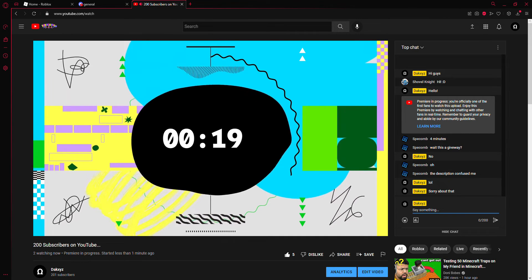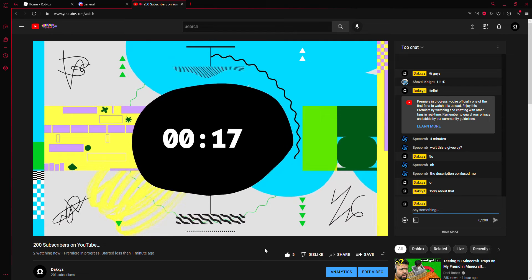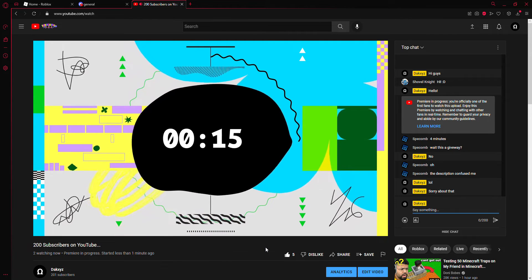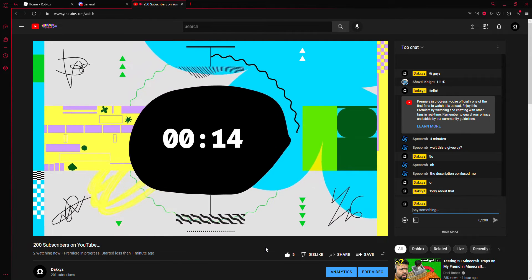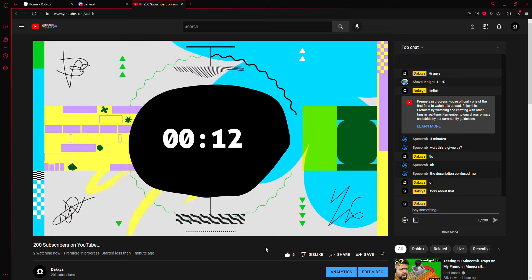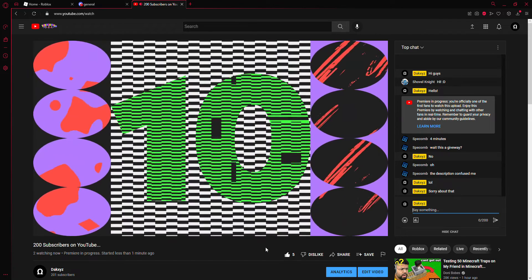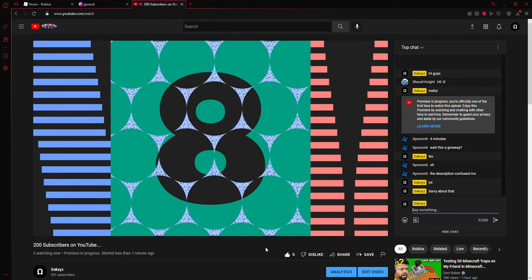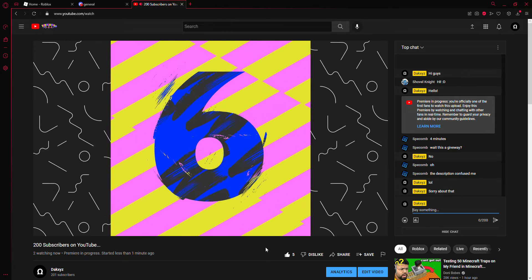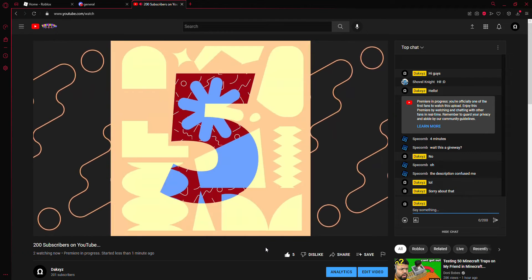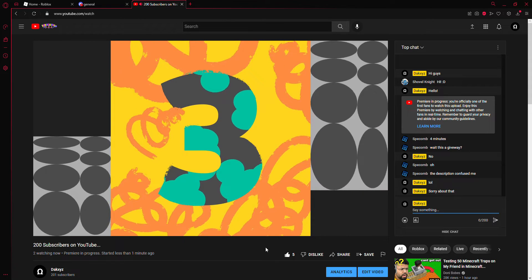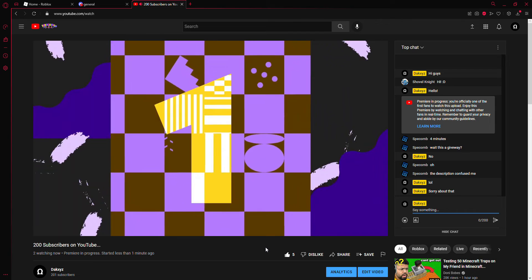Hey guys, welcome back to another video. Today we are watching the 200 subs premiere live. I think you're all gonna love this. Eight, seven, six, five, four, three, two, one.